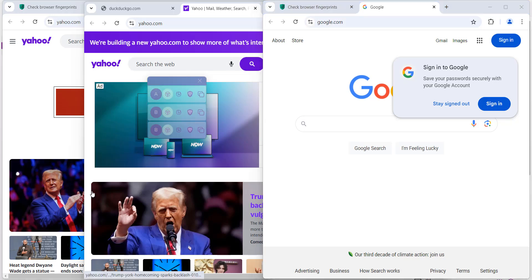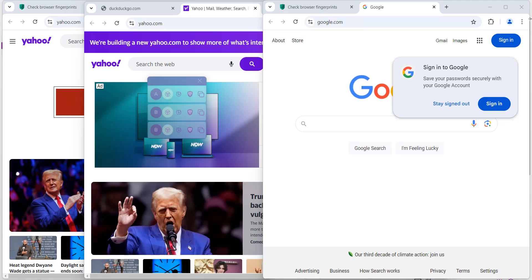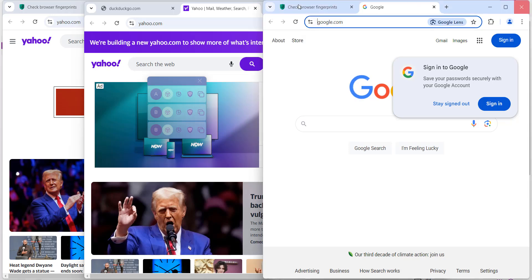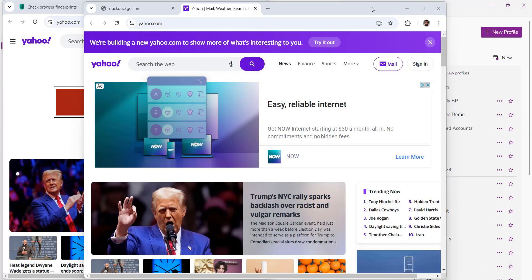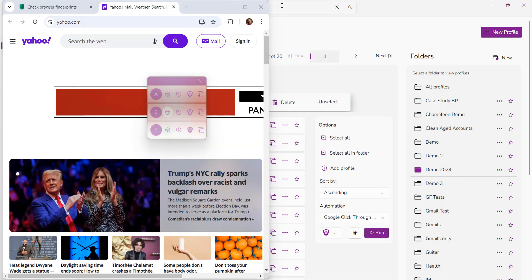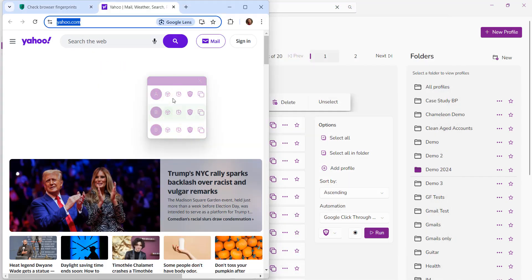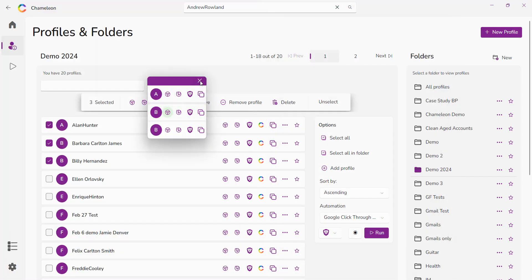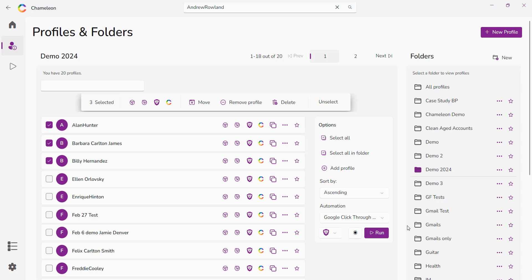Now that's a pretty awesome productivity hack, right? Now let's move on to the next one which is the automation. Now automation, let me just close these browsers down. Now the automation here is very simple and straightforward.